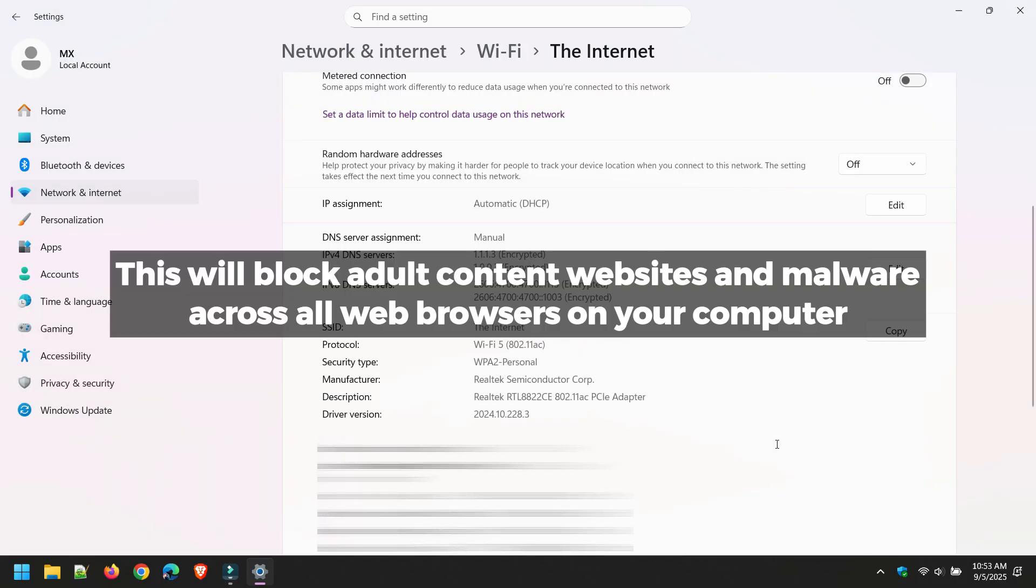This will block adult content websites and malware across all web browsers on your computer.